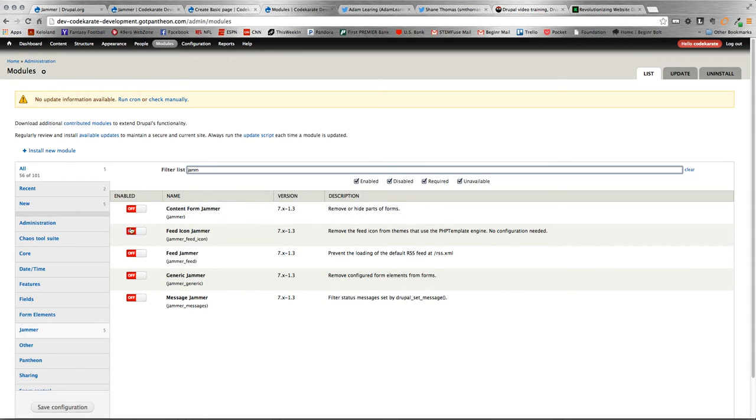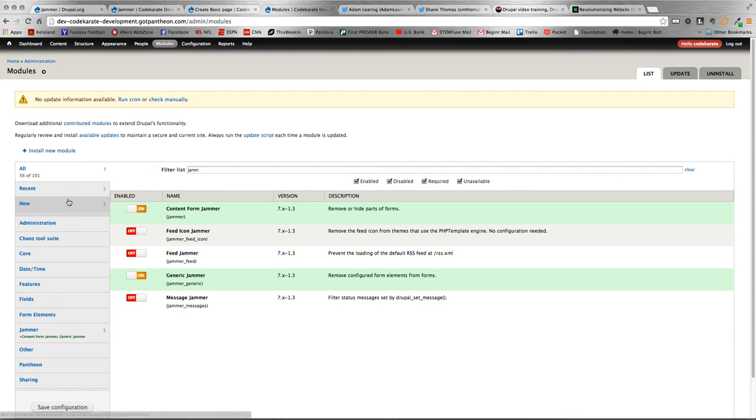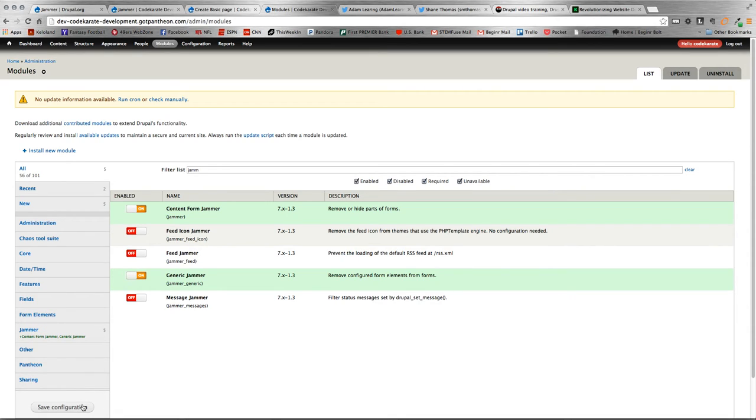There's five different settings here for the Jammer module. The ones we're going to worry about today are the Content Form Jammer and Generic Jammer. Those provide almost all the functionality of the Jammer module in my opinion, but as you can see, there's also some stuff that you can fiddle around with to hide and show different things as well.